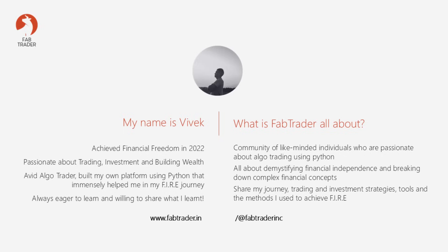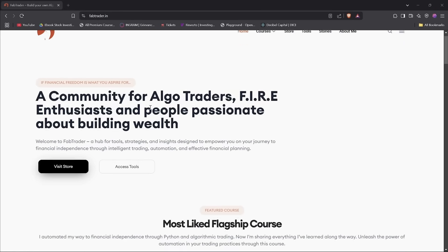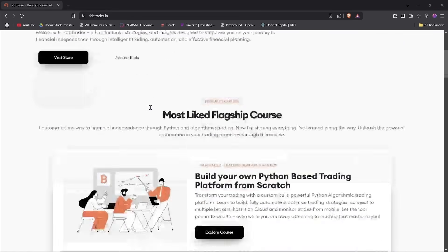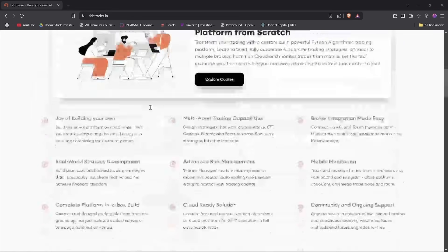If this is your first time here, welcome. My name is Vivek, and I'm a financially independent algo trader. This channel is all about building a community of algo traders. We discuss everything about algo trading using Python, building and backtesting trading strategies, market updates, and much more. Please do visit our community website, fabtrader.in.